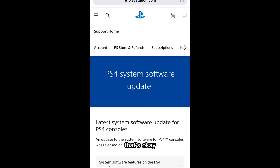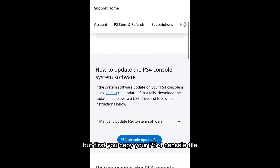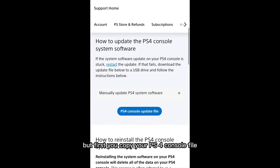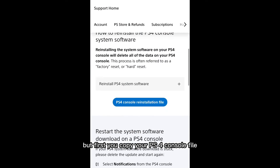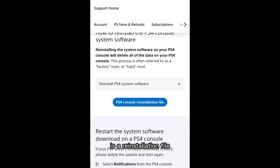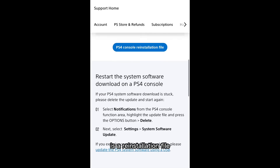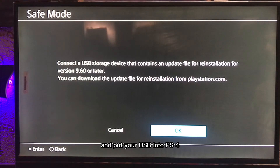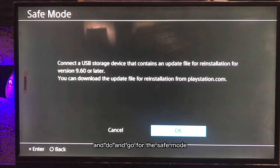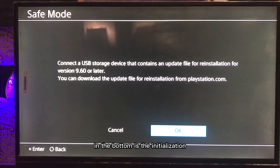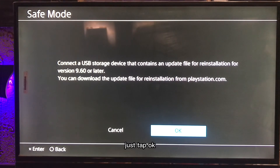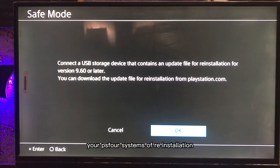Before doing that, copy your PS4 reinstallation file to a USB drive and plug it into the PS4. Then go to Safe Mode, scroll down to the bottom, and tap Initialization.